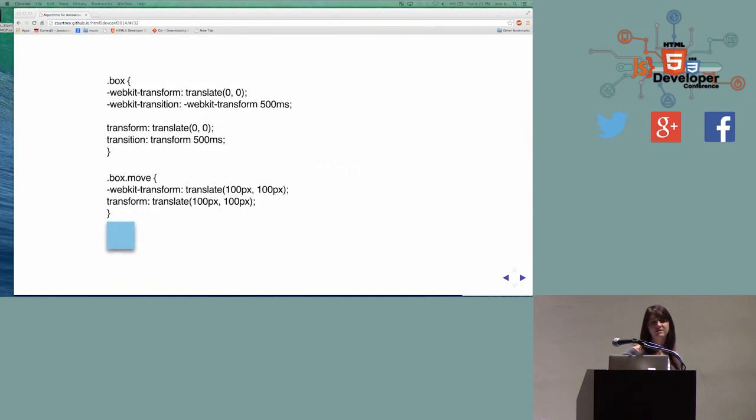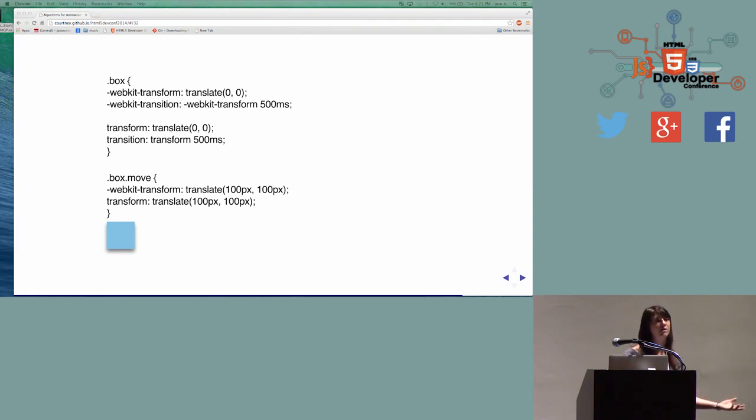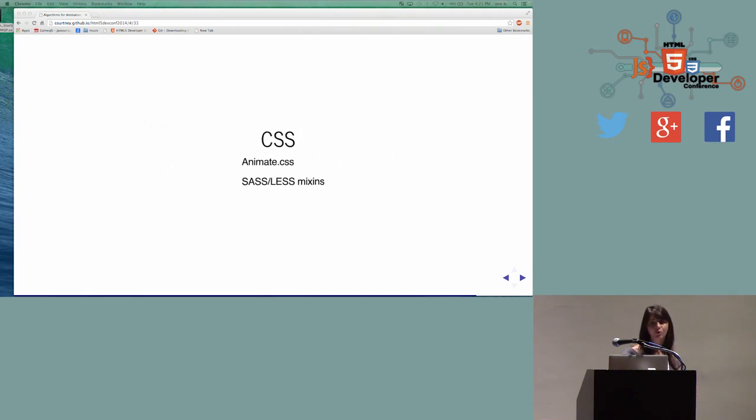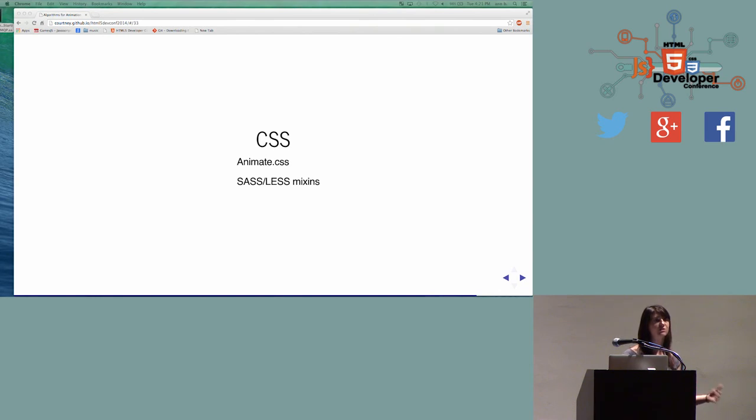CSS is actually amazingly powerful and completely robust in terms of the animations that it can do at this point. The tricky thing is it's a little bit limited in terms of the control you have over the things that I was talking about before. Your ability to match it to other events that are happening on your interface. The one thing that CSS does have are some great libraries that are out there in existence that you can really just plug and play with. As a designer, it's a really fantastic way if you're familiar with CSS to start to really use animations.